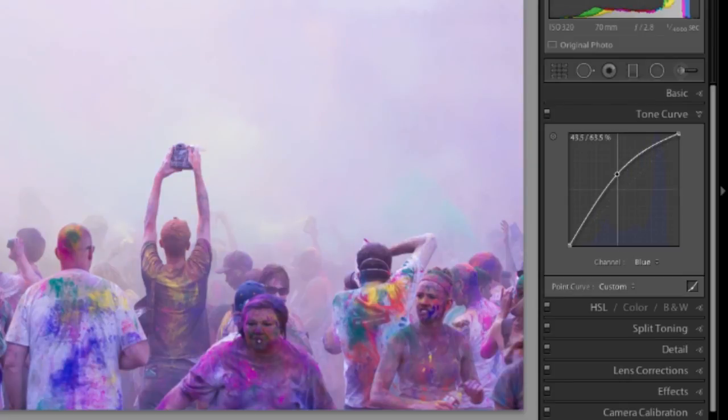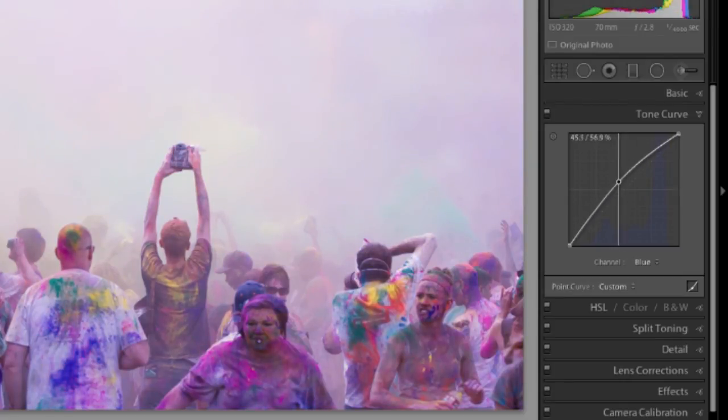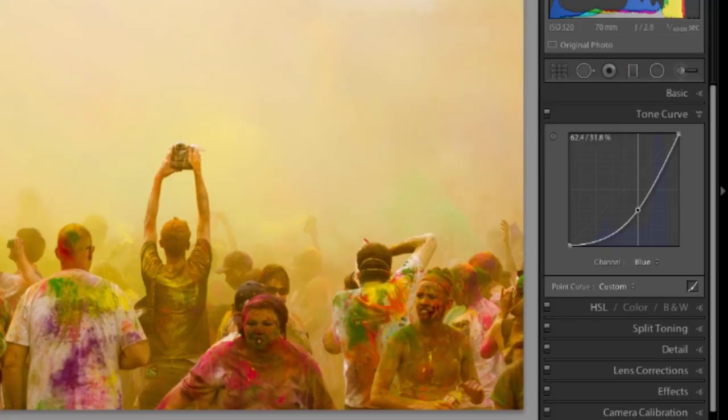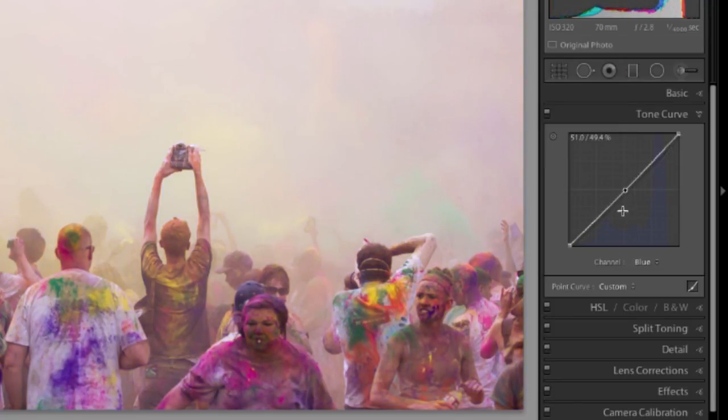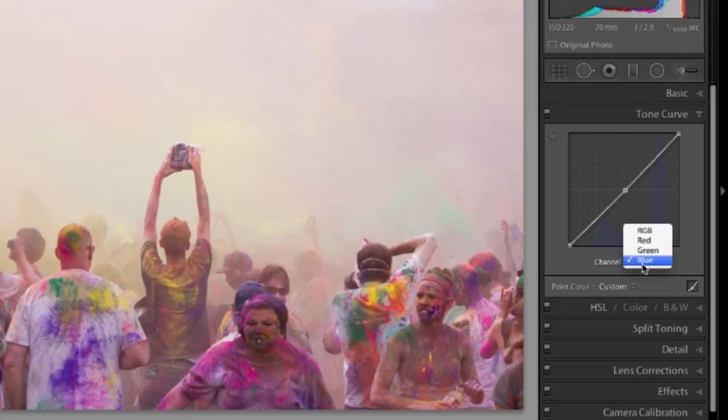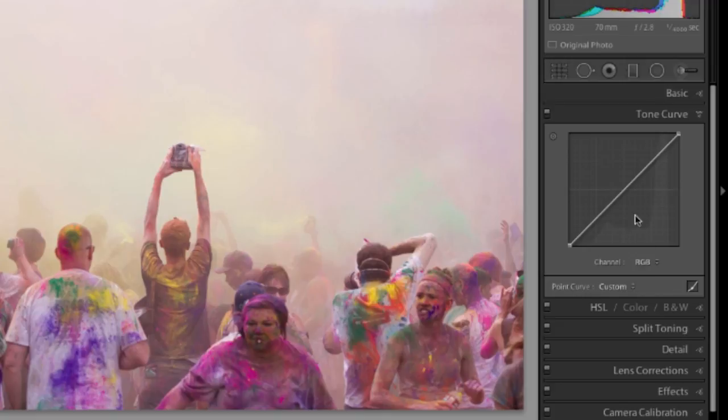And the same with blue. We've got more blue or colder. We move down, we've got more yellow or warmer. So this is another area where you can play around. You can actually manipulate colors on each channel or you can go all three channels and manipulate the brightness and darkness as well as the contrast just by moving the curve around.